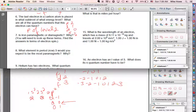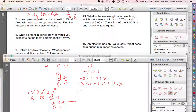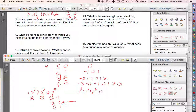Is iron paramagnetic or diamagnetic? Looking at iron's electron configuration: 1s2 2s2 2p6 3s2 3p6 4s2 3d6.